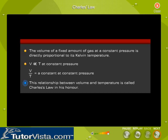This relationship between volume and temperature is called Charles' law in his honour.